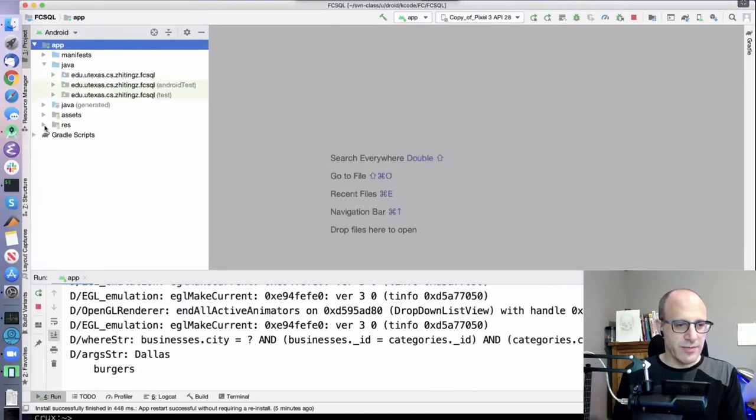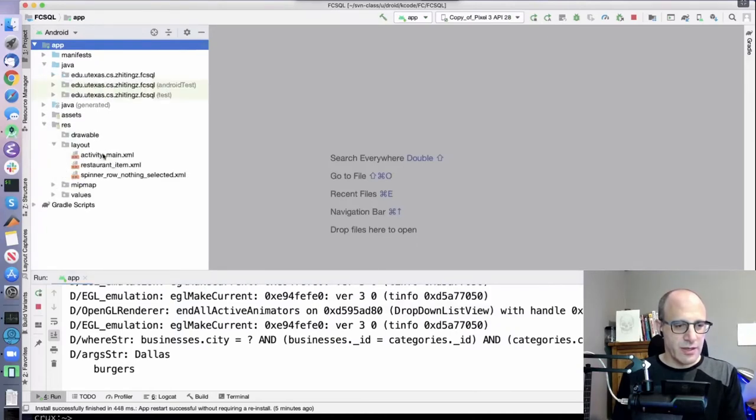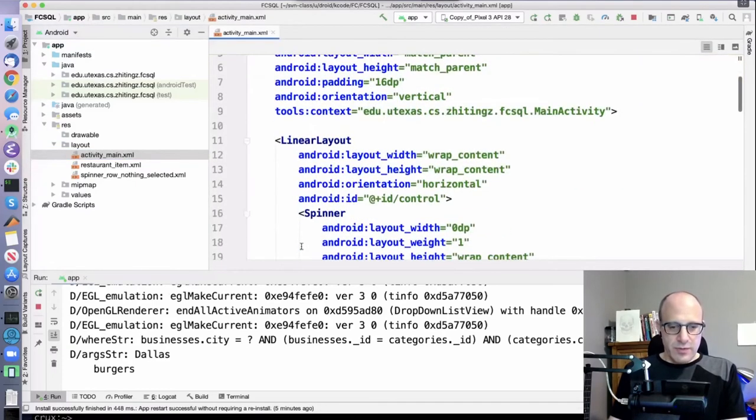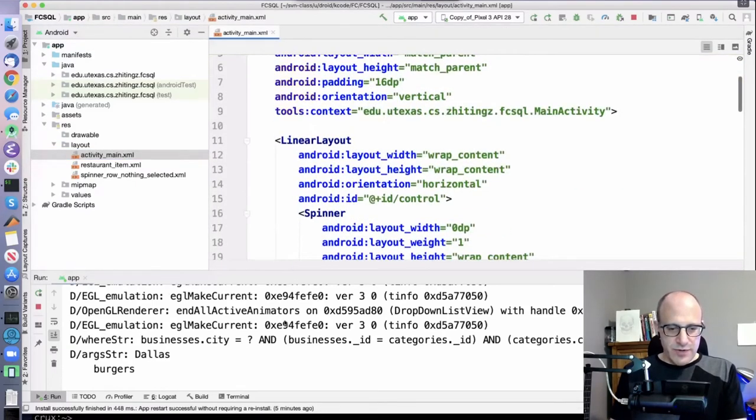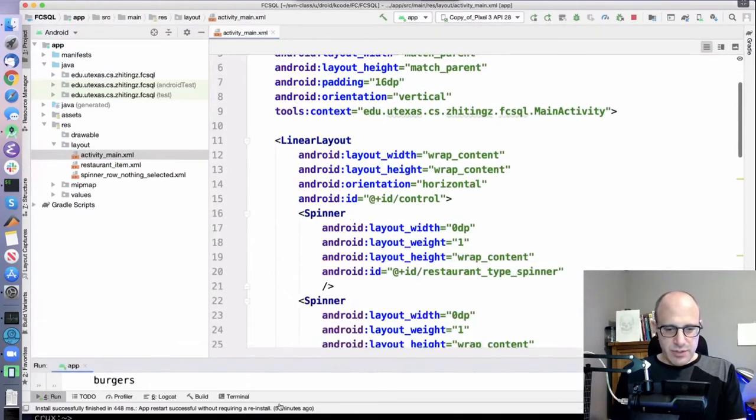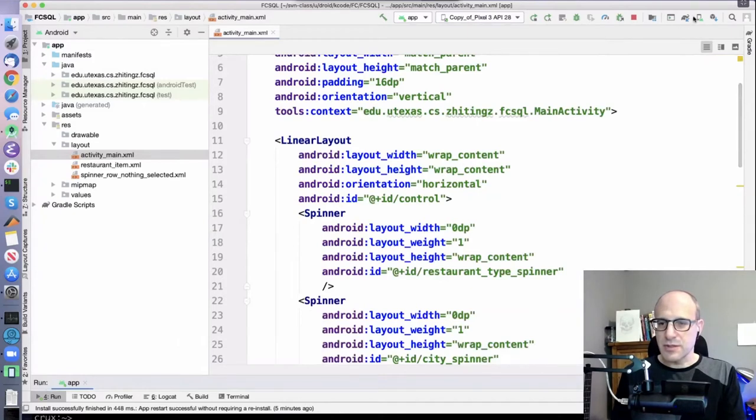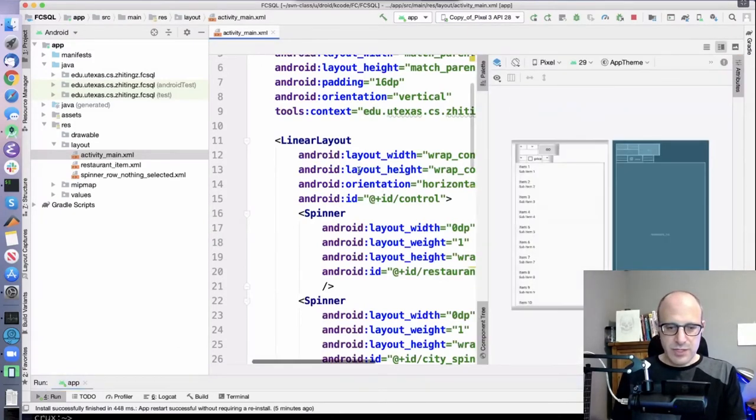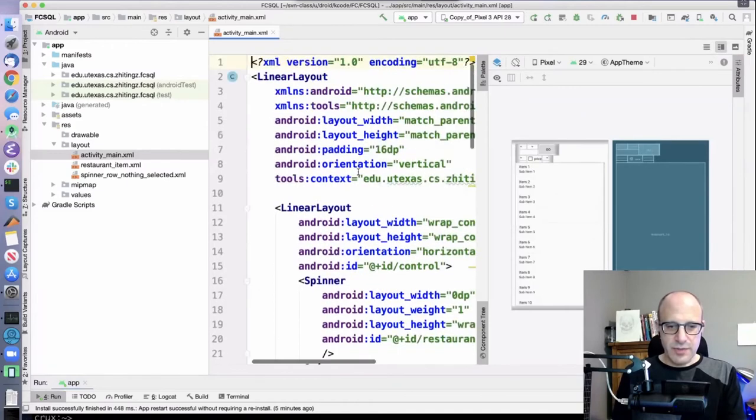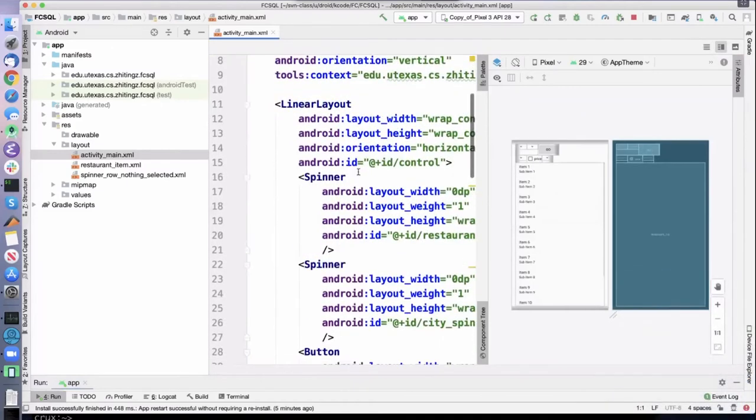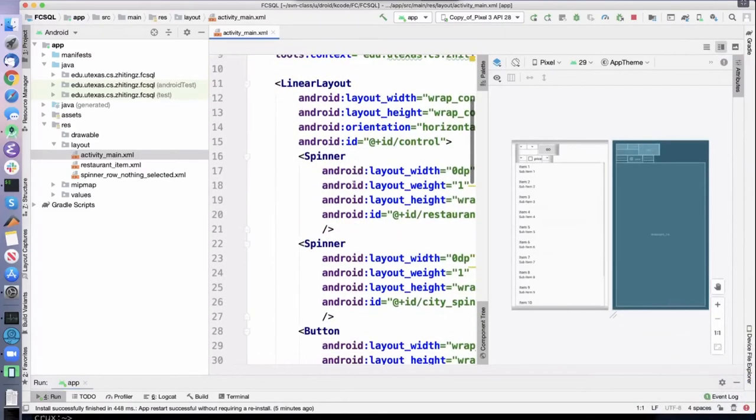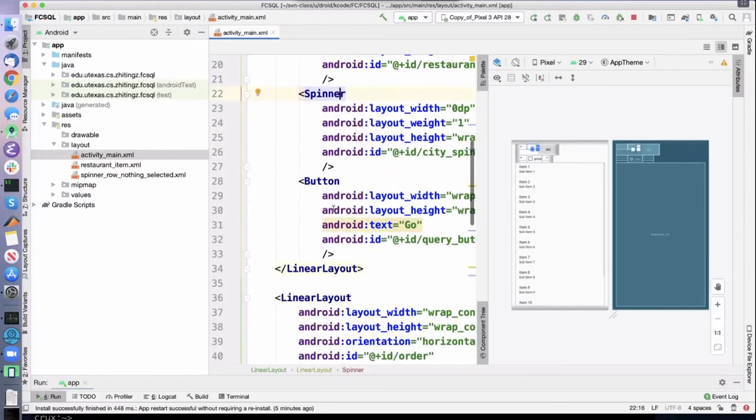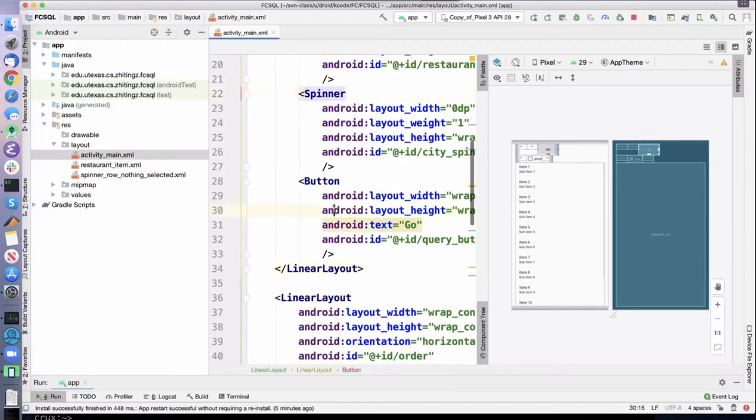The layout is very simple. We have a linear layout, we have some nested linear layouts with these spinners and the dropdown menu, the go button.